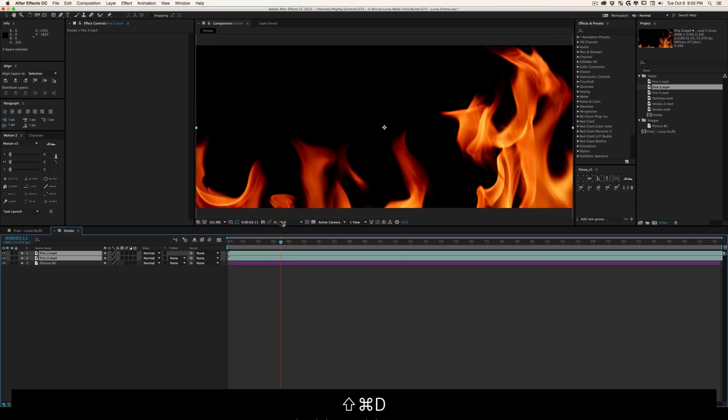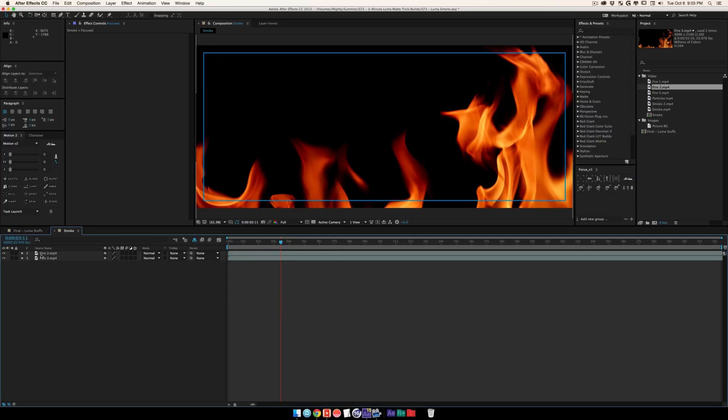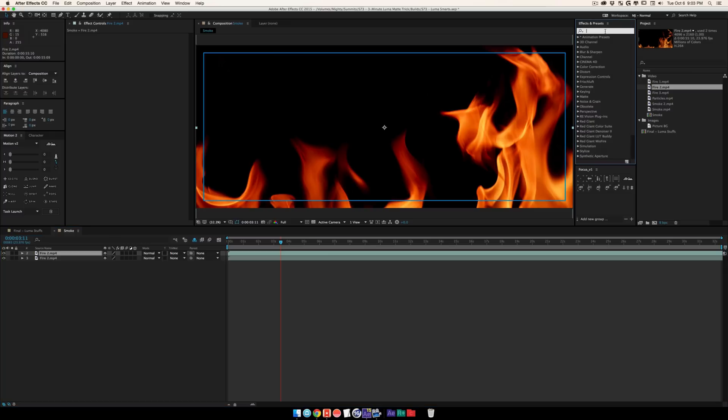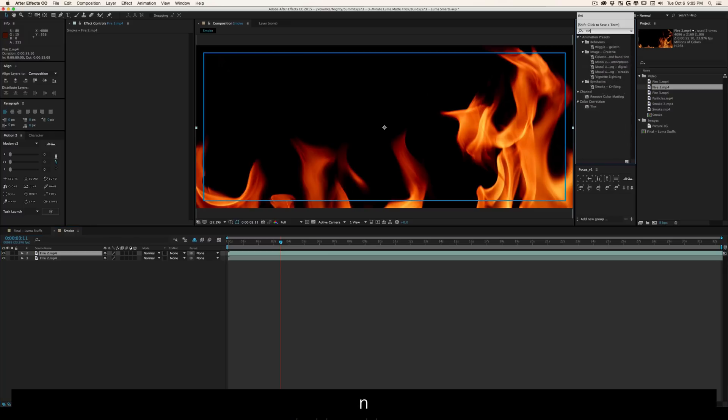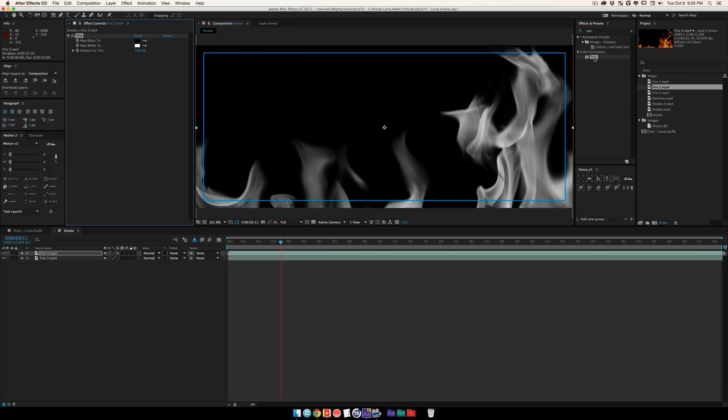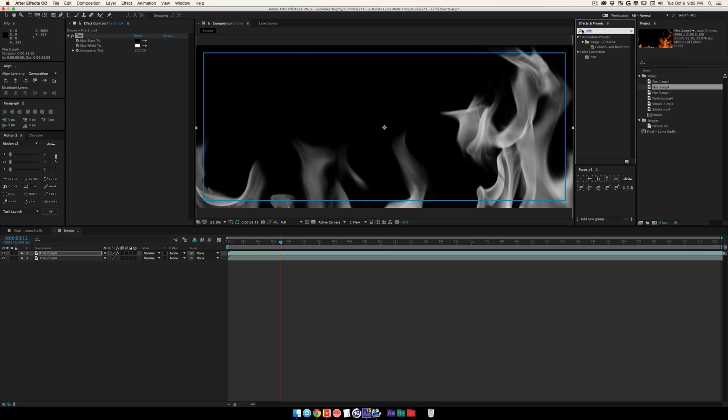What I'm going to do is duplicate this layer. First, we're going to grab something called tint and throw this onto our footage. What this does is make it black and white. With luma mats, it's the difference between black and white, and you can use the white portion to cut out other footage. That's what the mat portion means.